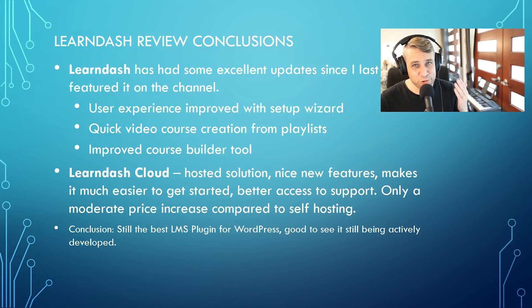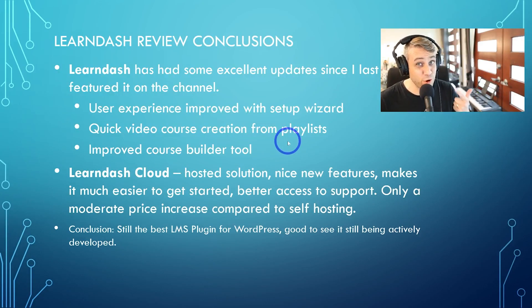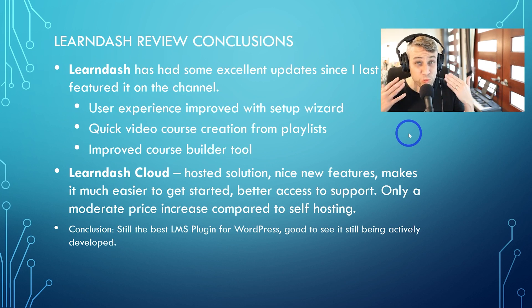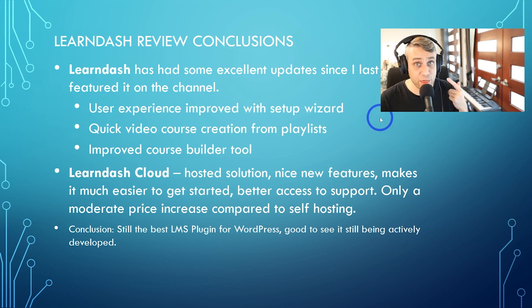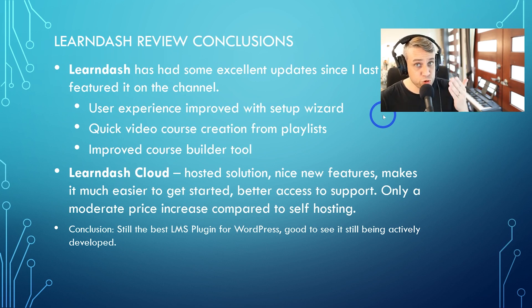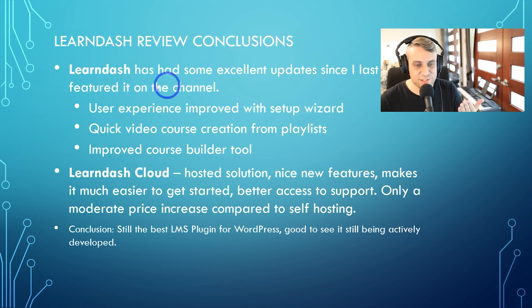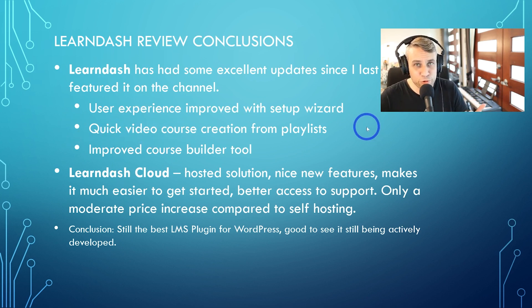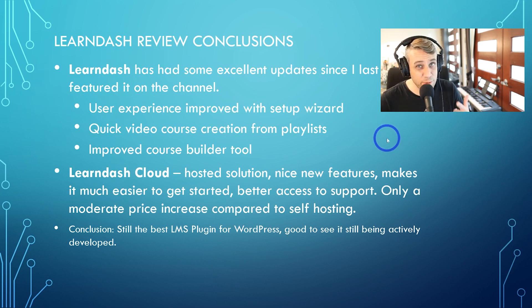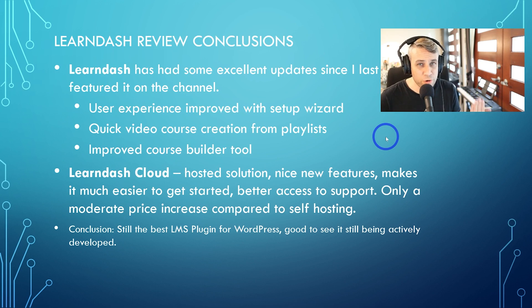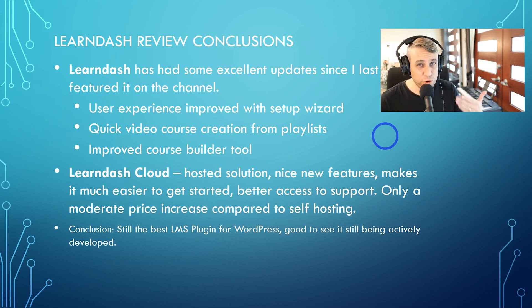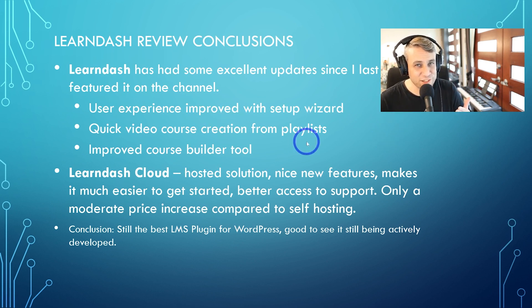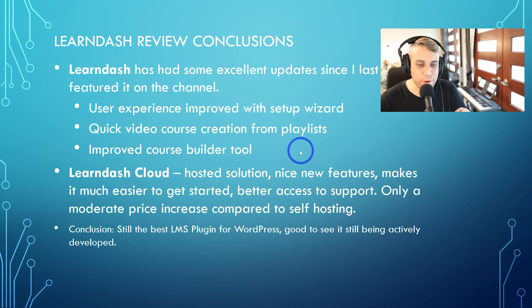In terms of LearnDash review conclusions, I really like this latest version of LearnDash. They've done some excellent upgrades, particularly in terms of user experience. The onboarding process through this setup wizard is a big improvement. I really appreciated that. I think that makes learning for new users much more smooth and easy. And also, I think that quick video course creation using the playlist tool through YouTube or Vimeo or Wistia, I think that is a game changer. A lot of people already have course content on other systems or teachers have videos of their content already, and you can convert that onto a LearnDash course using WordPress just very quickly in just a few clicks.